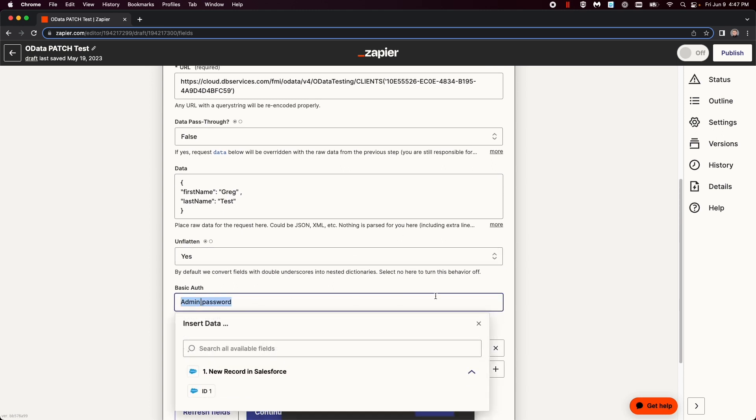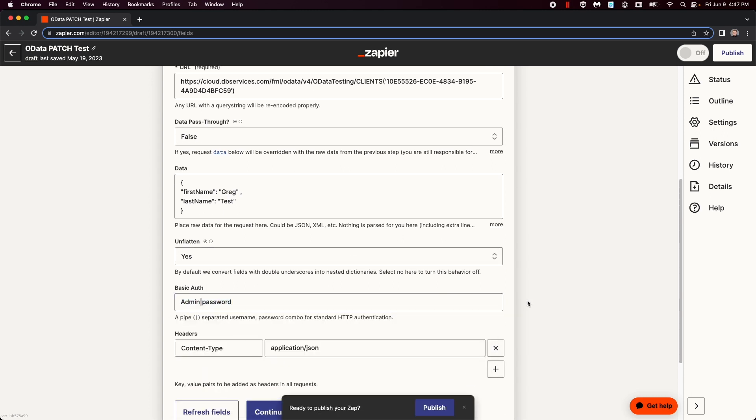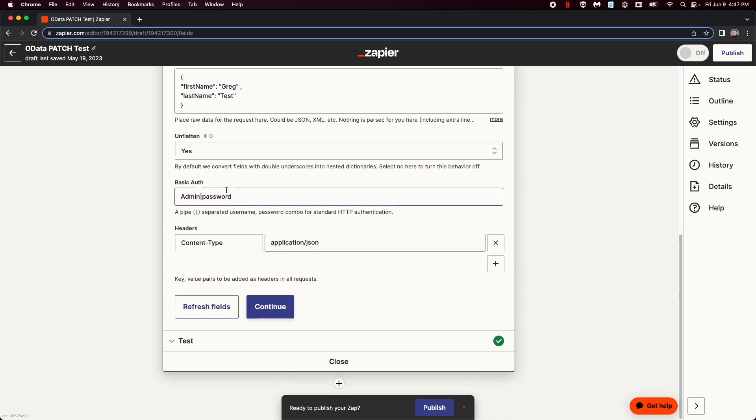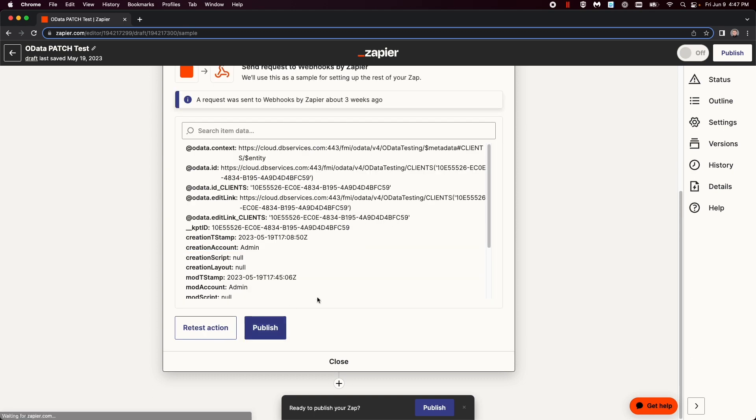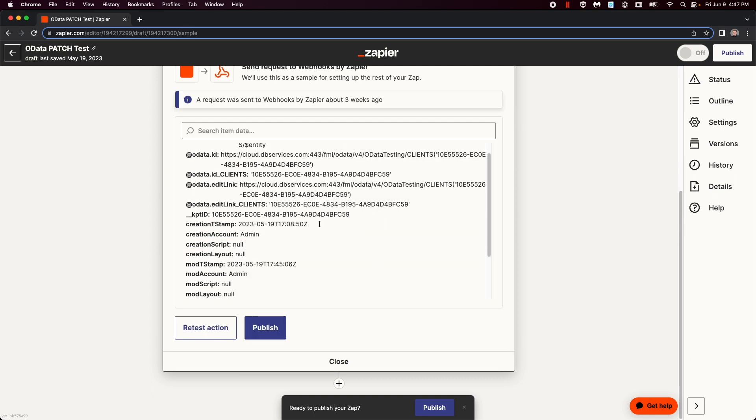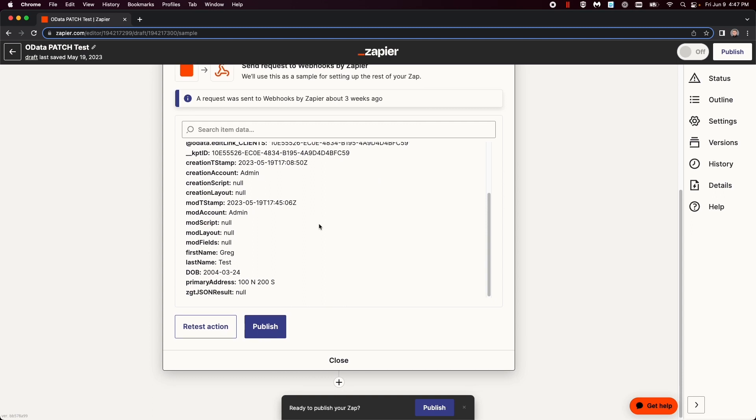And then every time you make a custom request, you need to do a content type for application in JSON. And then when you test it, it should show the new change.